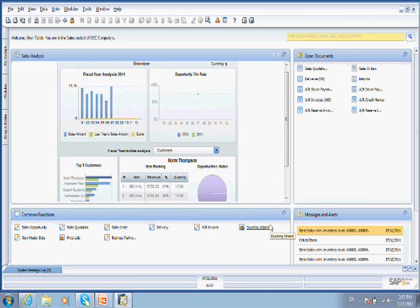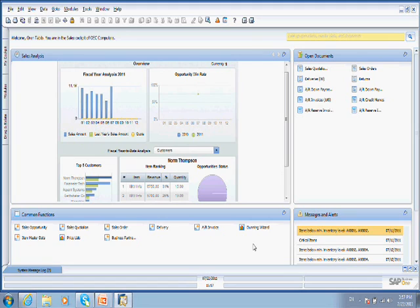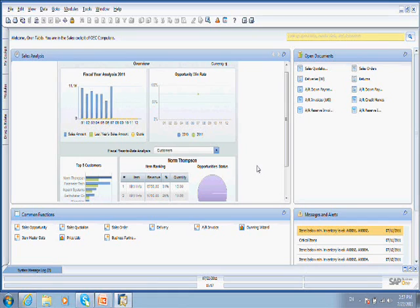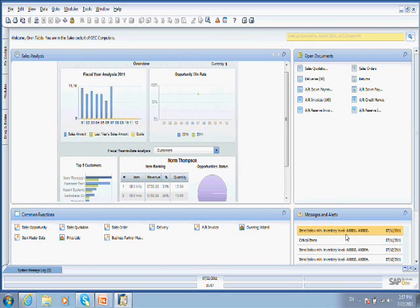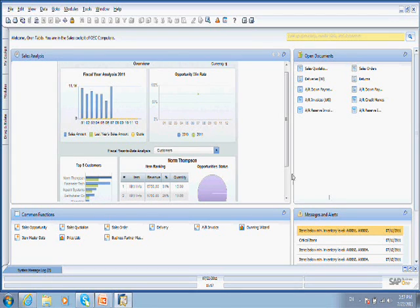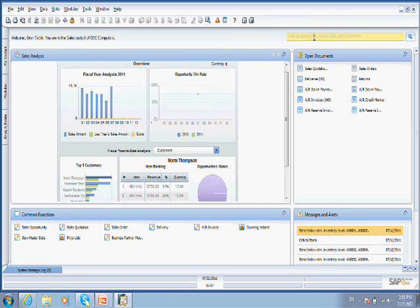And if you guys didn't see the new version before, you can probably see that it's much different from what you used to see. We have a new cockpit that enables you to get direct access to common functions and to the open documents, to get messages and alerts directly to your login screen. As well as a new dashboard capability that I will talk about later on and a search option.